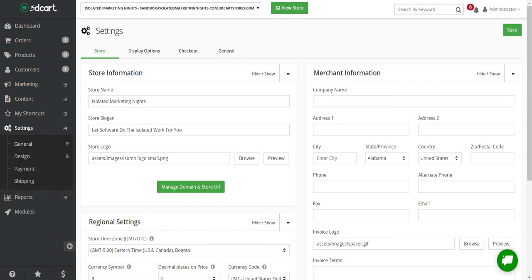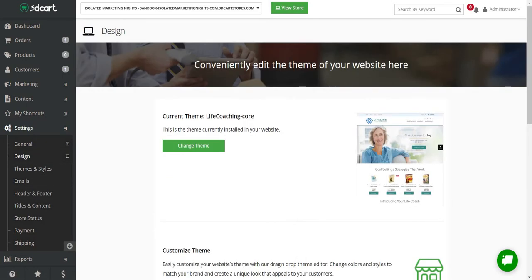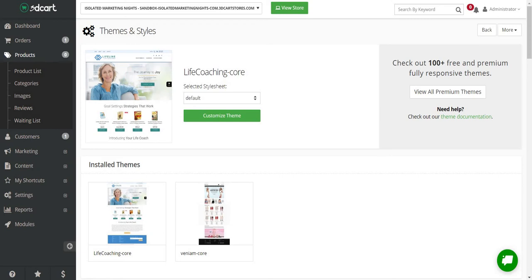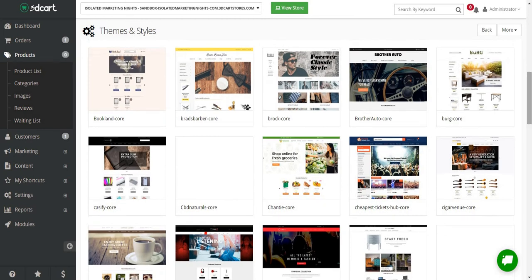Now that we have that all set up, we want to choose a great theme so that we like what we see and so do our customers. In the Settings section, click on Design and then Themes and Styles. I already have a specific theme for the dummy pages I created, but all you need to do is go to Change Theme. The good thing about 3D Cart is that they come with around 60 free themes, and well over 100 both free and premium themes to choose from. I currently have the life coaching one, but let's scroll down to give you a good idea of some of the different niches they have.